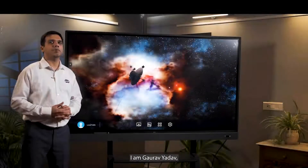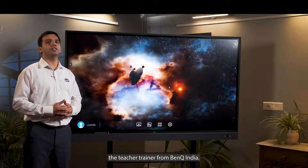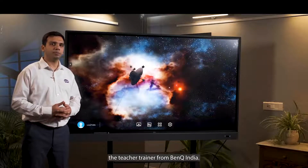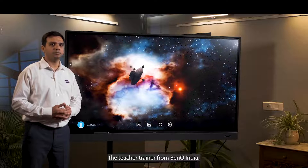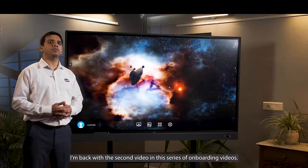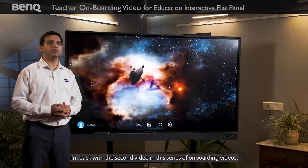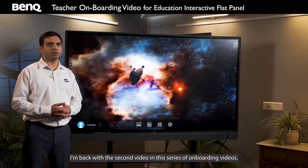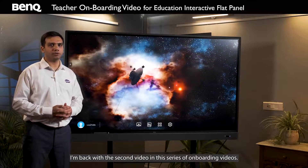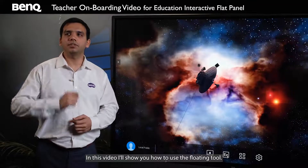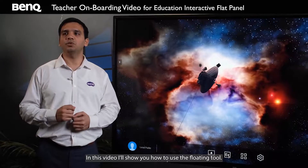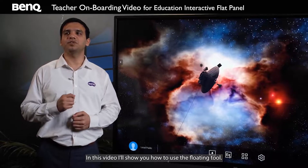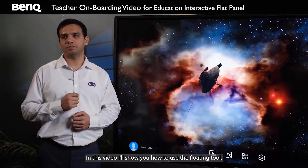Hello everyone, I am Gaurav Yadav, the teacher trainer for BenQ India. I am back with the second video in the series of onboarding videos. In this video, I will show you how to use the floating tool.